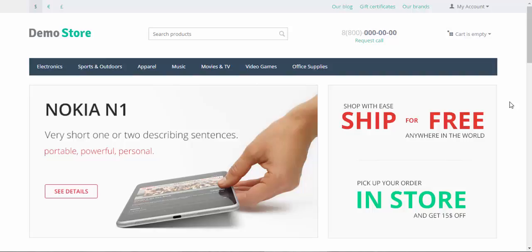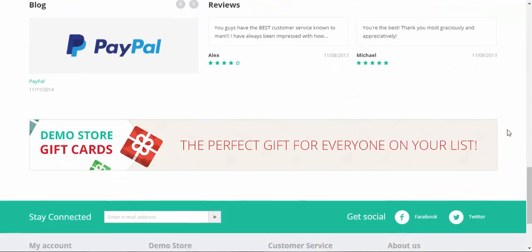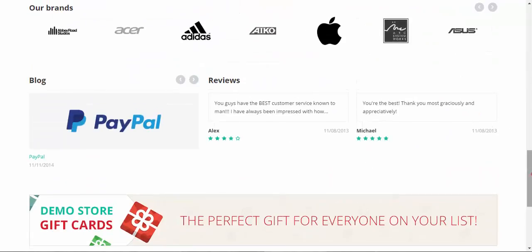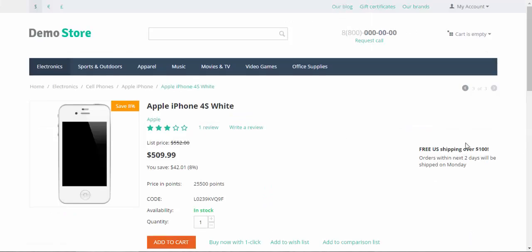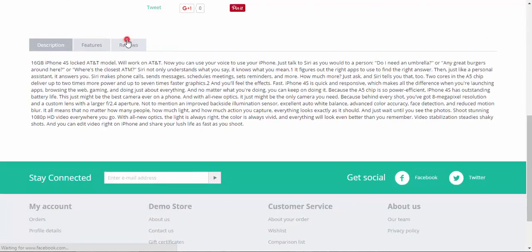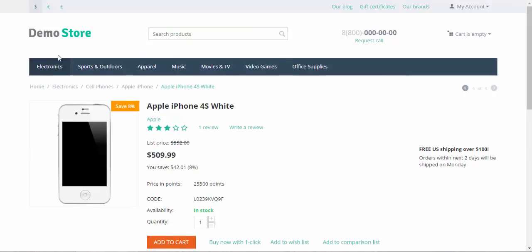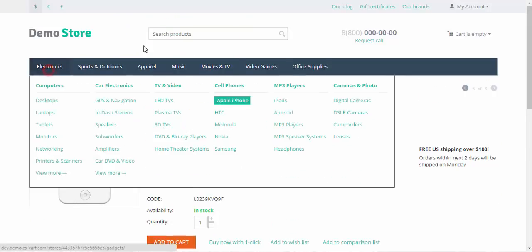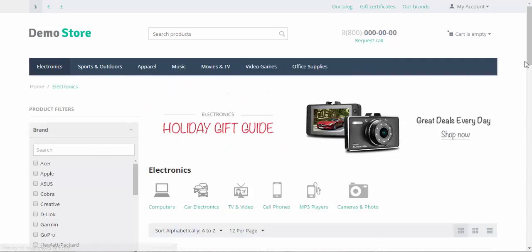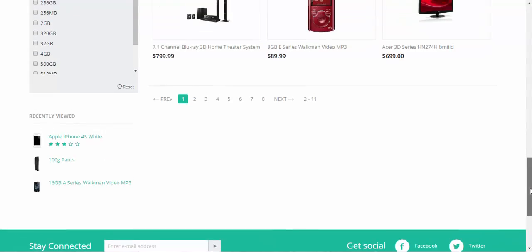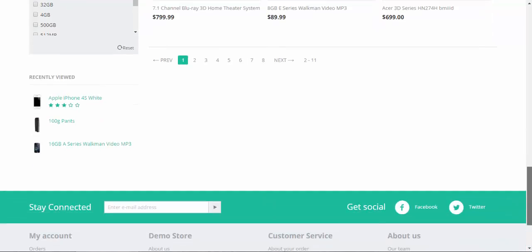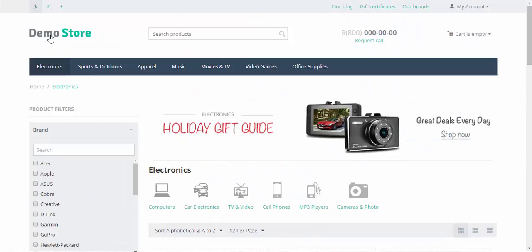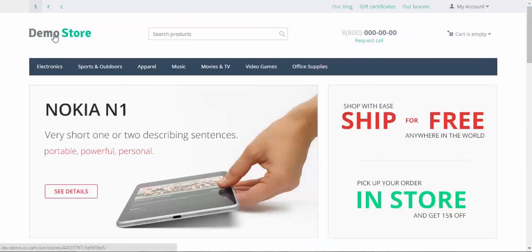The comments and reviews admin is presented in many places in the store. For example, these testimonials to the store, the product reviews, just like this one. There also might be category reviews and category comments. There are no comments and reviews for now, but you can add them here or your customers can if you allow them.